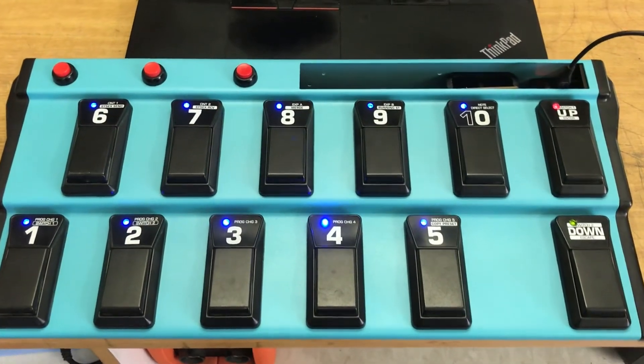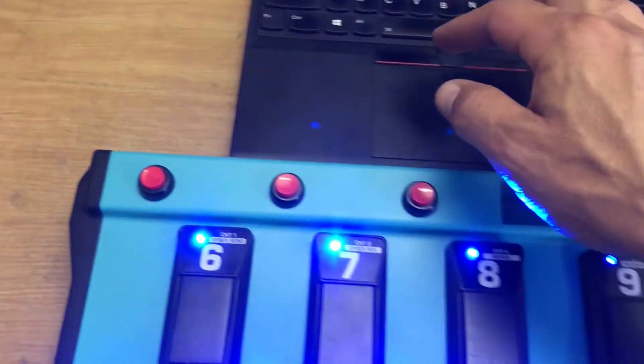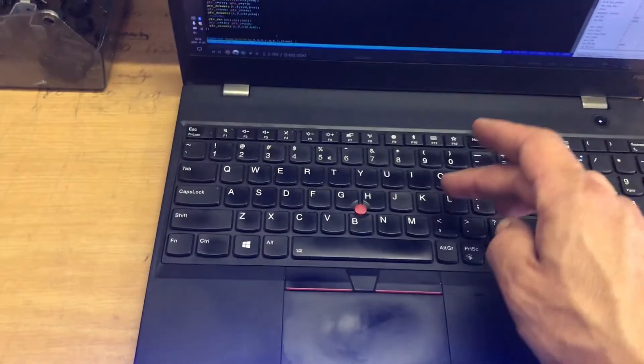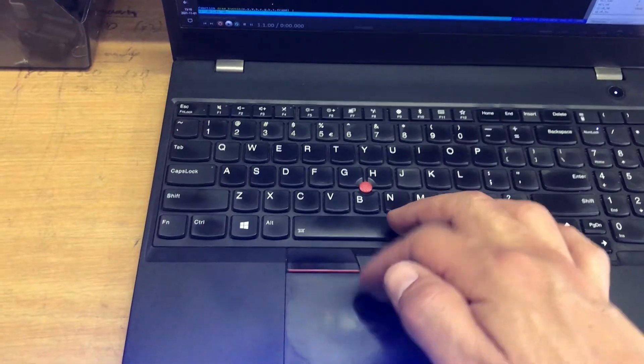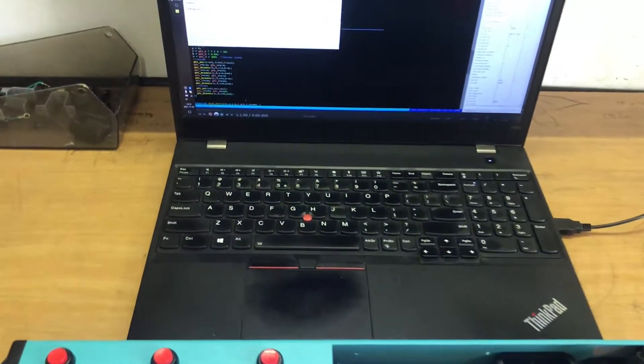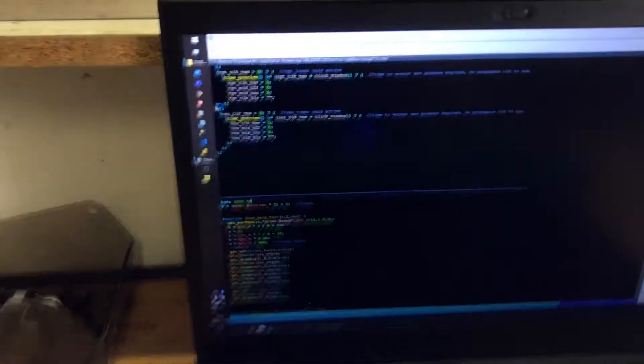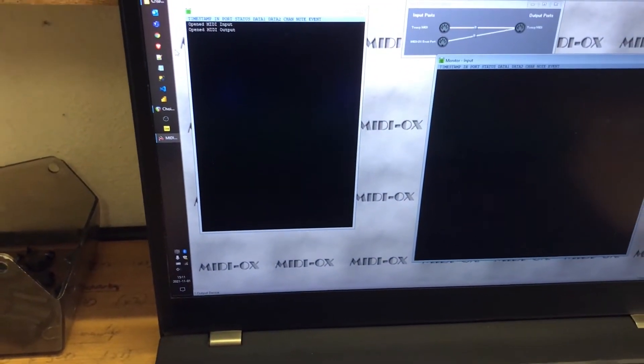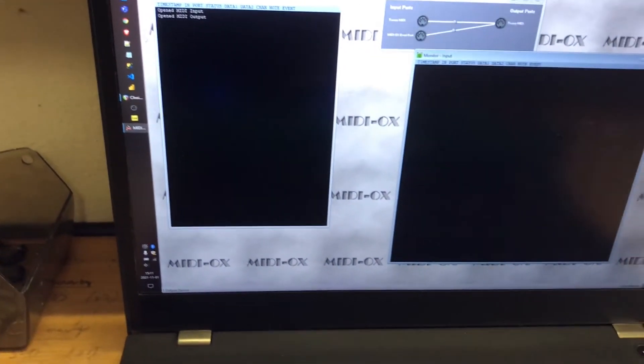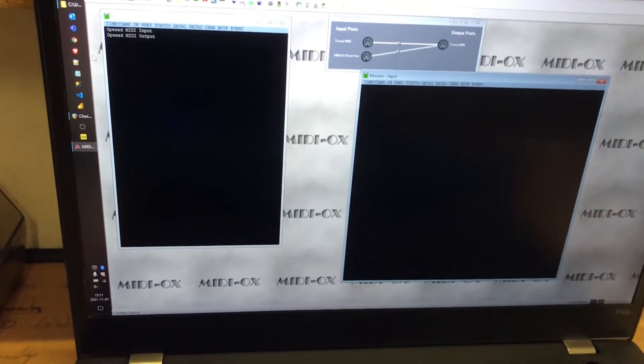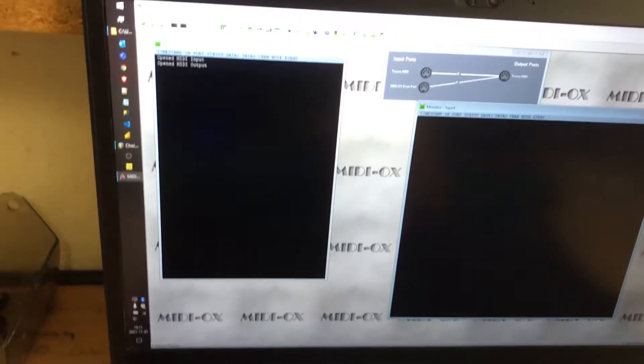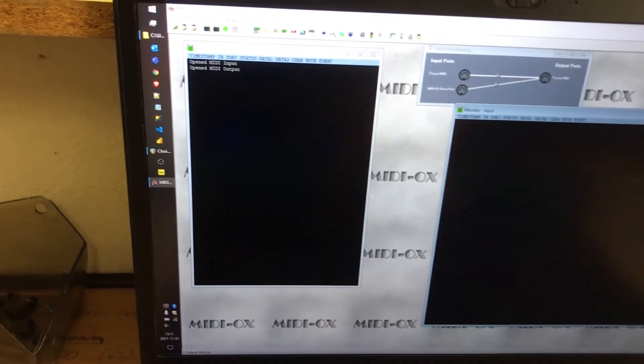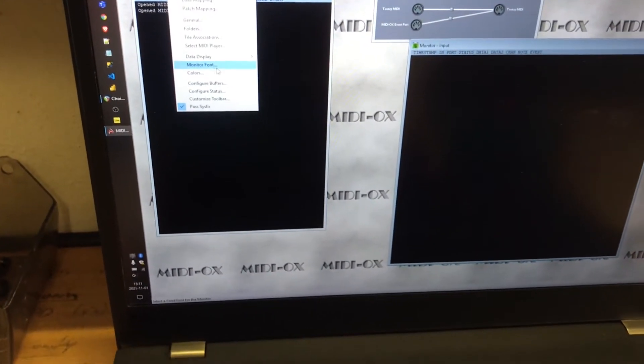The only other thing I need to do is run a thing called MIDI OX, which is a MIDI analyzer. And what we want to do is make sure we've got the devices set up.